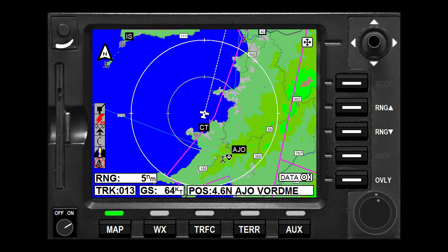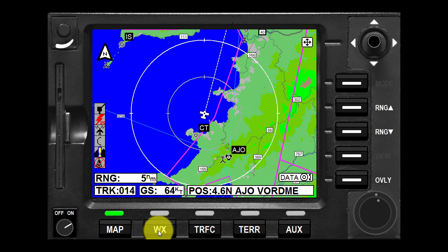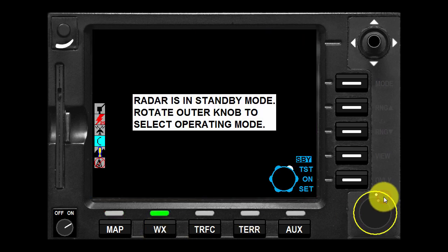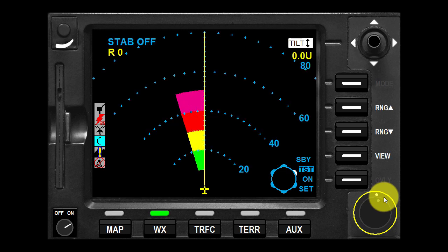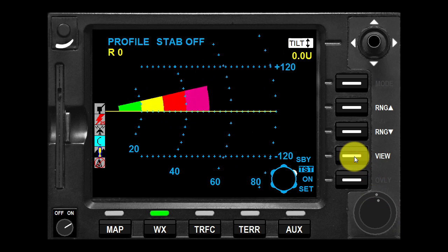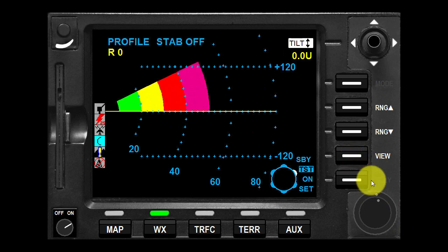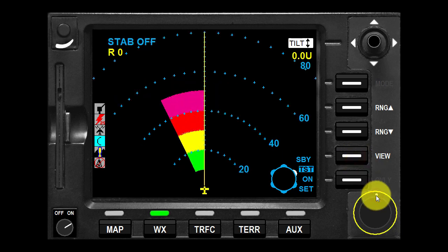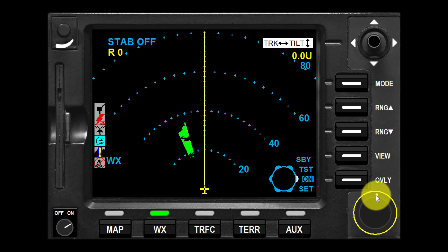When the KMD 850 is initially turned on and the WX key is pressed, the WX radar initial page will be displayed. The outer knob selects between standby, test, on, and set mode of operation. The weather radar function of the KMD 850 allows display and control of several weather radar systems.